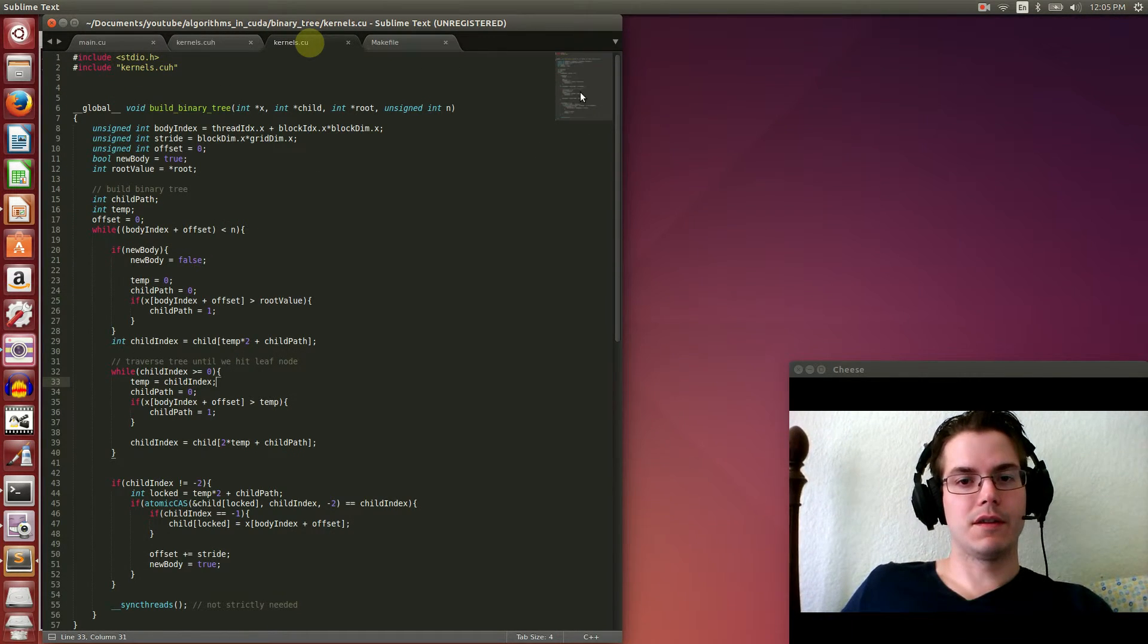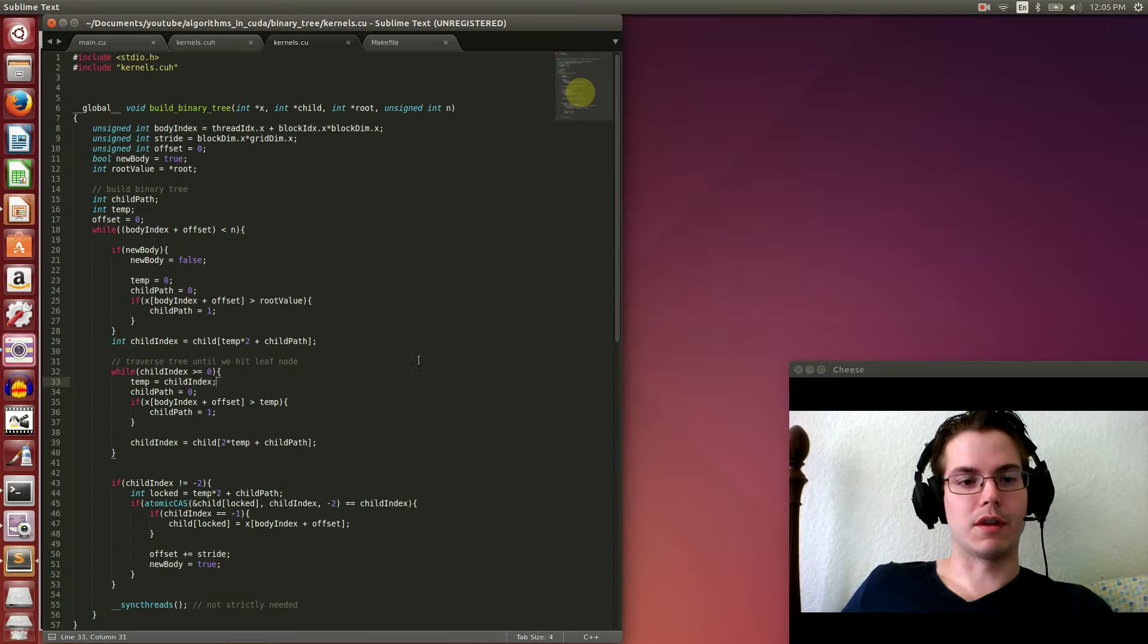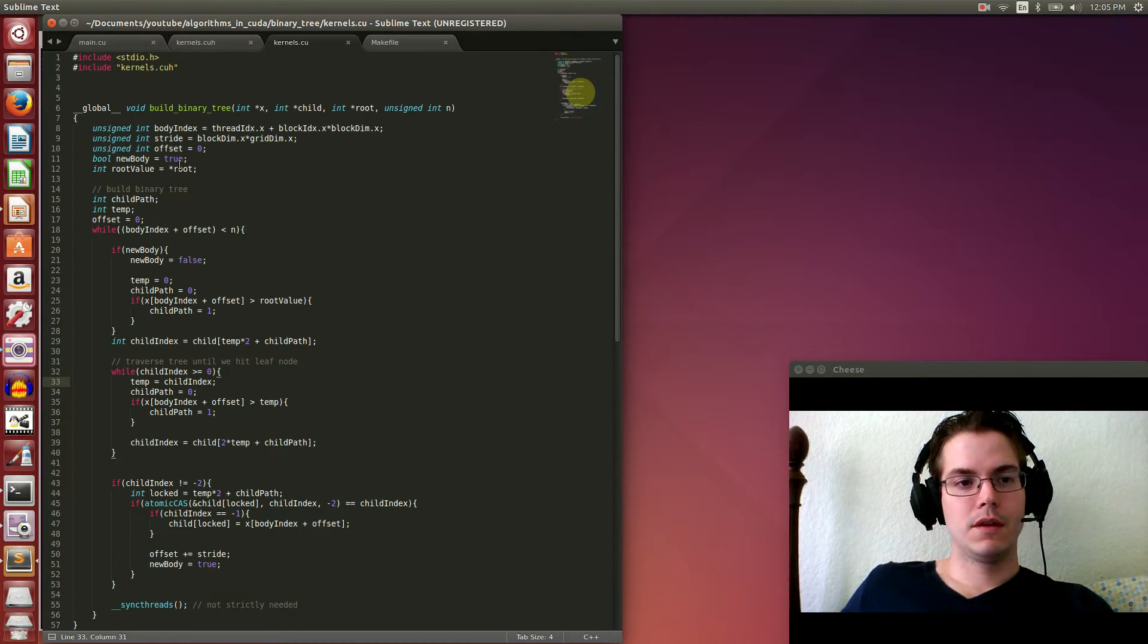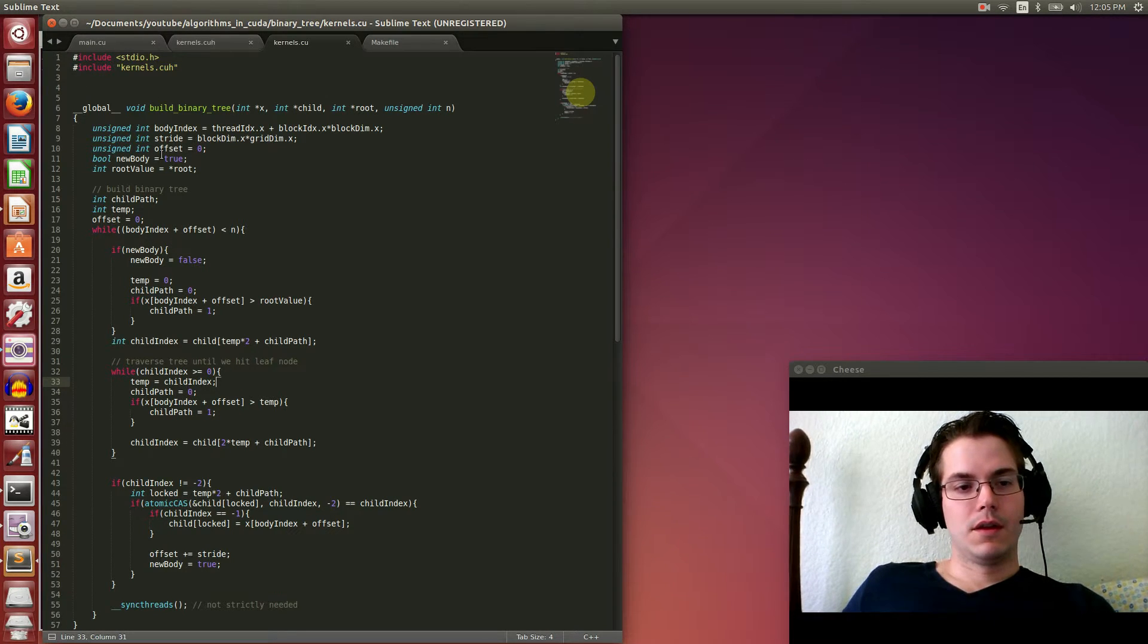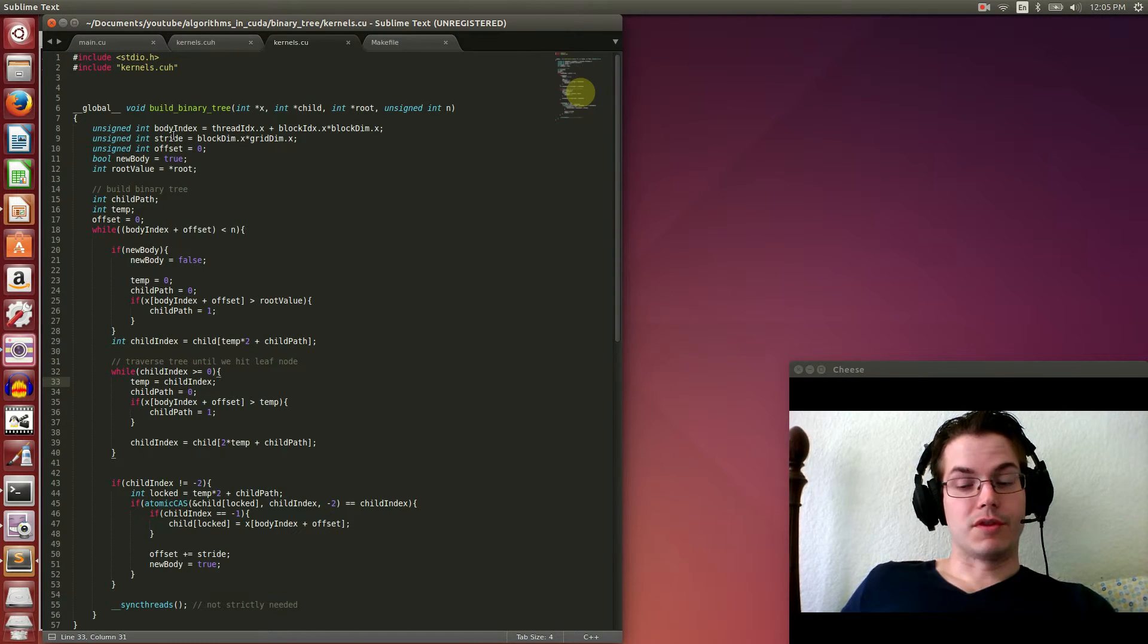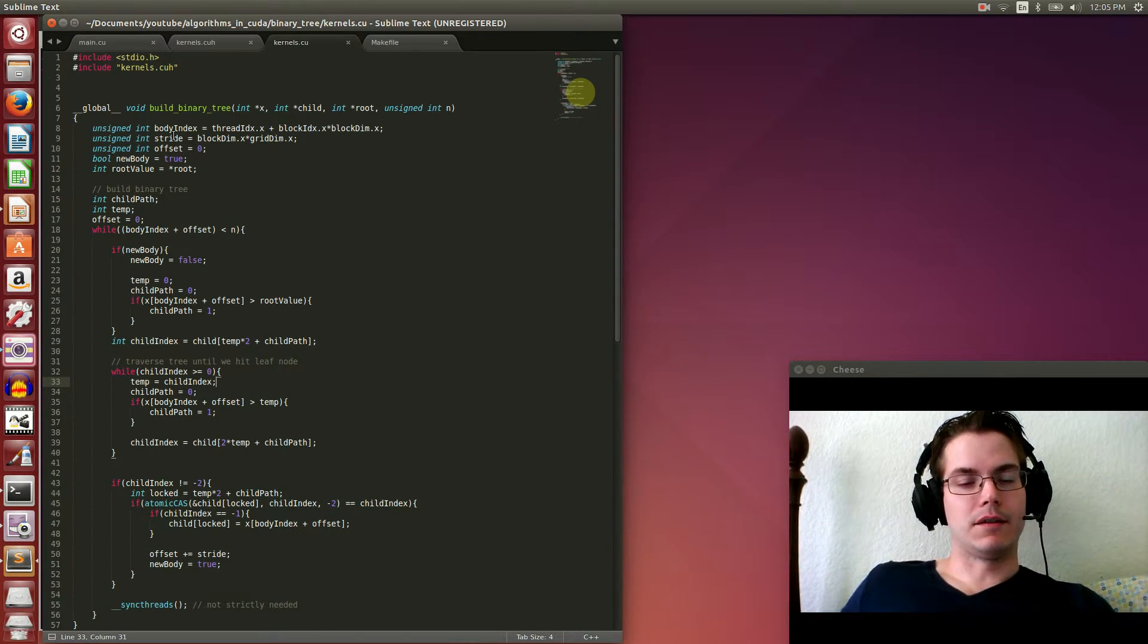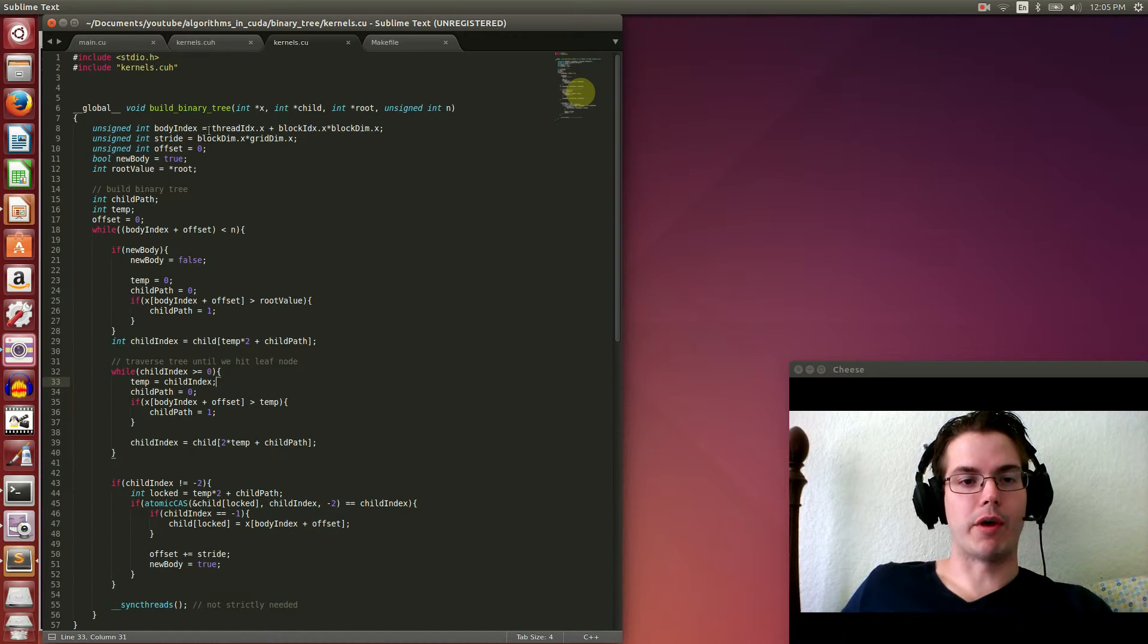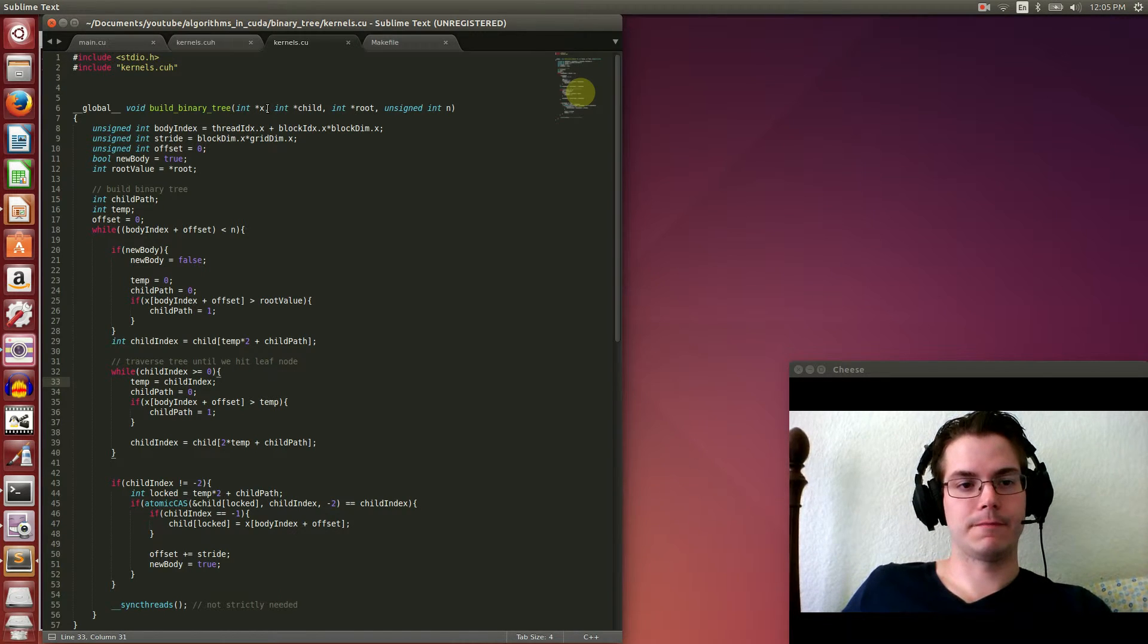The makefile stays the same. So our kernel - this is what's actually going on. It's not very long. Each thread gets assigned to an entry in our array x.